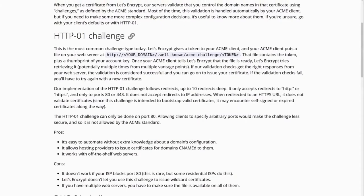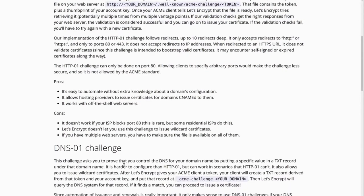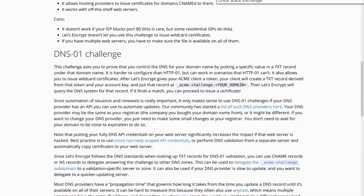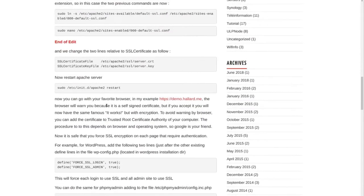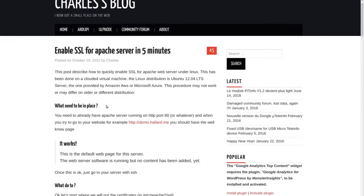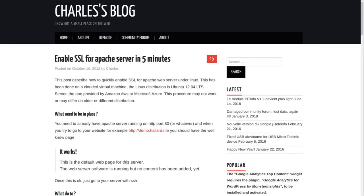Once you have your SSL certificate downloaded, use the web link I'll provide — 'How to enable SSL in five minutes' on Charles's blog at hallard.me. This guide is awesome. It actually did take me about five minutes and I had never set up SSL before. Apache is really simple; my personal website uses Nginx and that was a lot more complicated. This guide was written in 2012 and has held up super well.